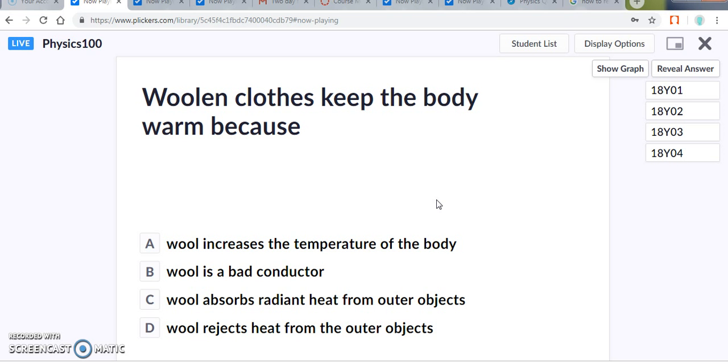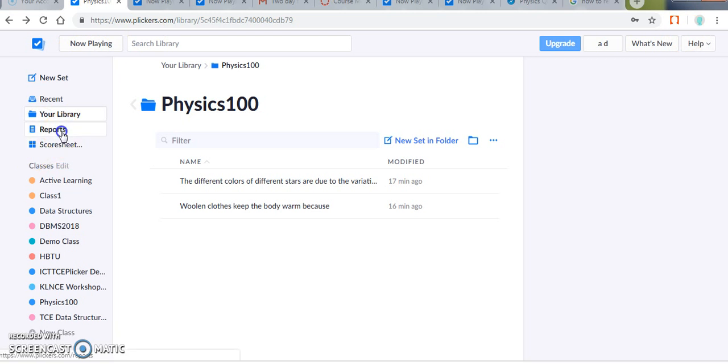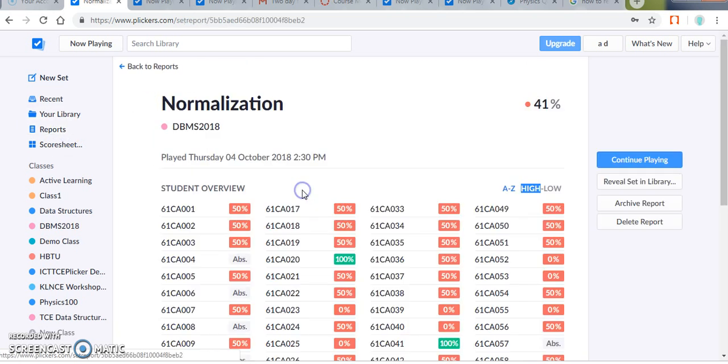And again, you should follow the same process of scanning. And after scanning all the responses, just click the stop button and get the analytics. So you can close this and return to the dashboard. And I'll show you a few analytics reports for the classes that have been handled earlier.